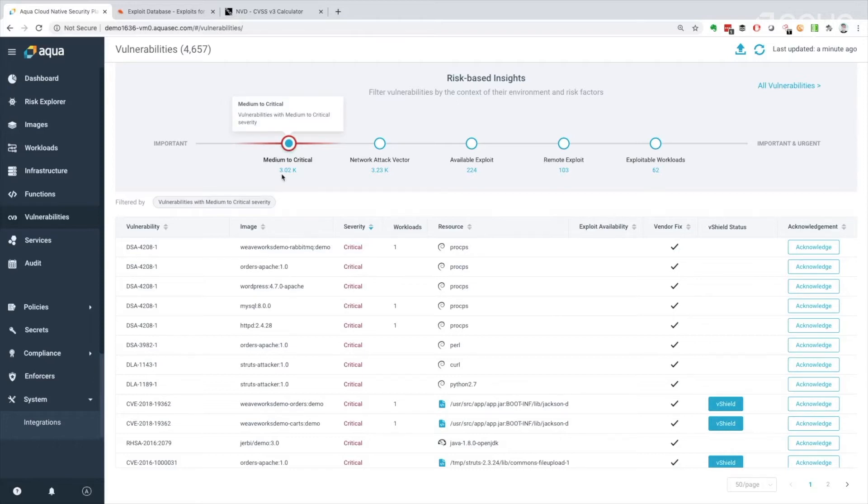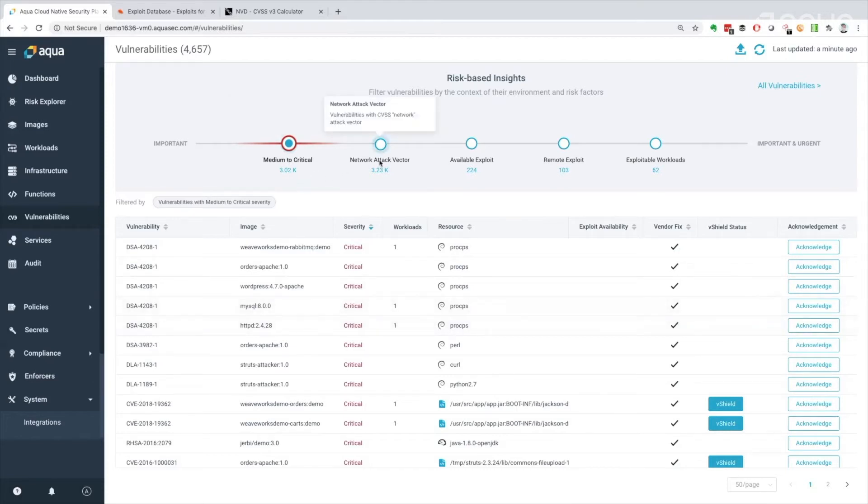And what's new in 5.0 is this risk-based insights filtering system that sits across the top. And we can see a range of important to important and urgent. It's already nicely filtering on medium to critical, which is great. I can see it's already reduced my load to 3,000 vulnerabilities. But still, that's not something I have time for. But it's nice to have that at a glance. I can see the different options here. Network attack vector vulnerabilities with a CVSS network attack vector. I'll talk a little bit more about that.